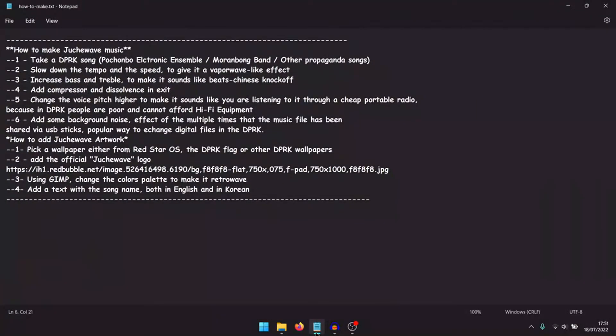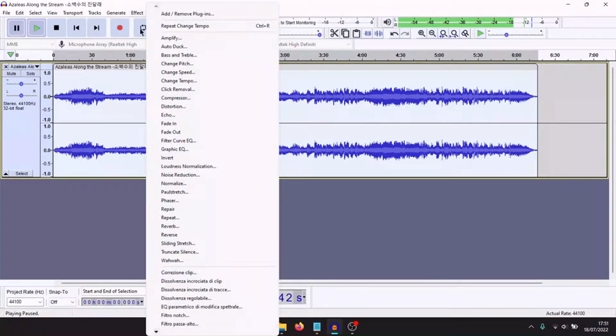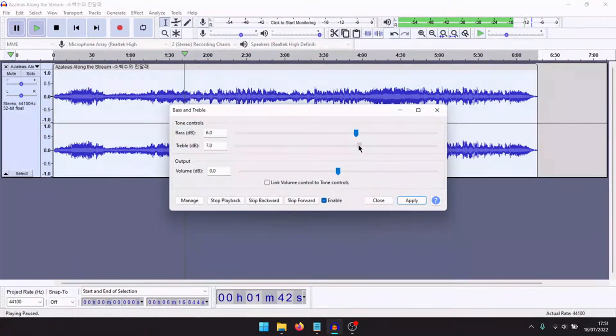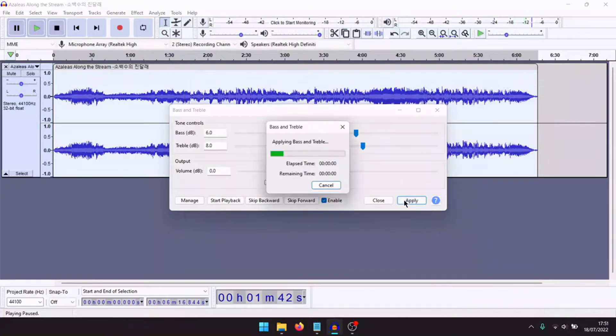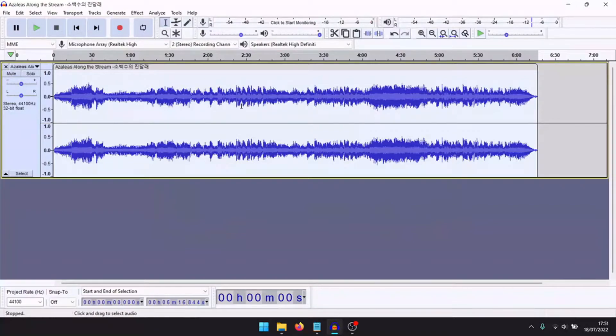Now you need to increase bass and treble to make it sound like Beats Chinese knockoff. Effect: bass and treble, increase to give the Beats style. High bass, high top, and low middle.